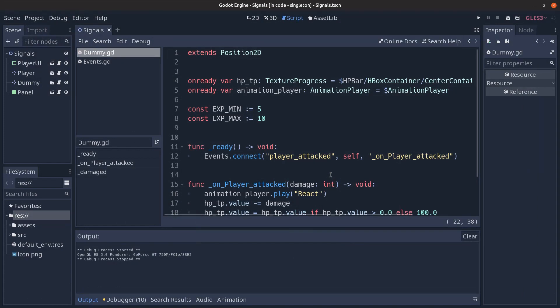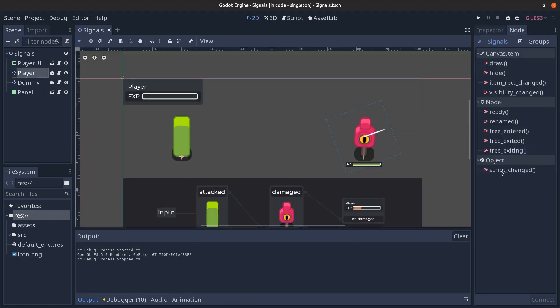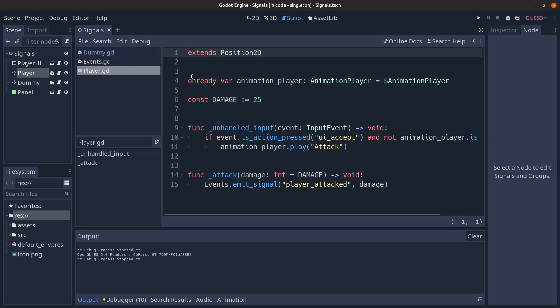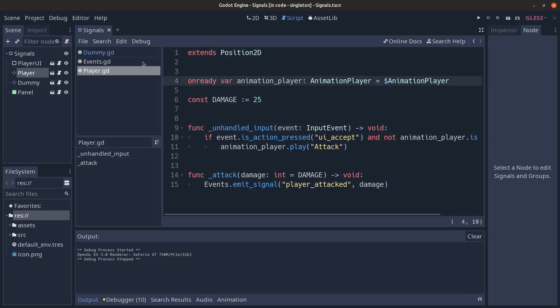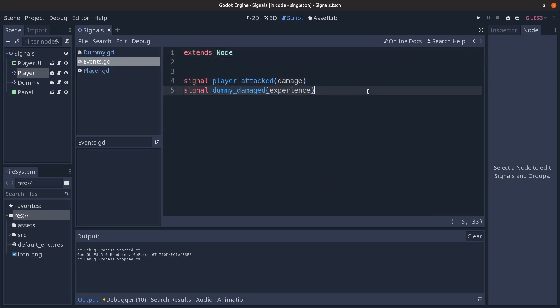So there's one downside though of this approach and that is that we don't have the visual feedback in the nodes panel any longer because we don't define the signals. So for example if we open up the player script we don't have the signals defined any longer they're defined in the events singleton and that's it.